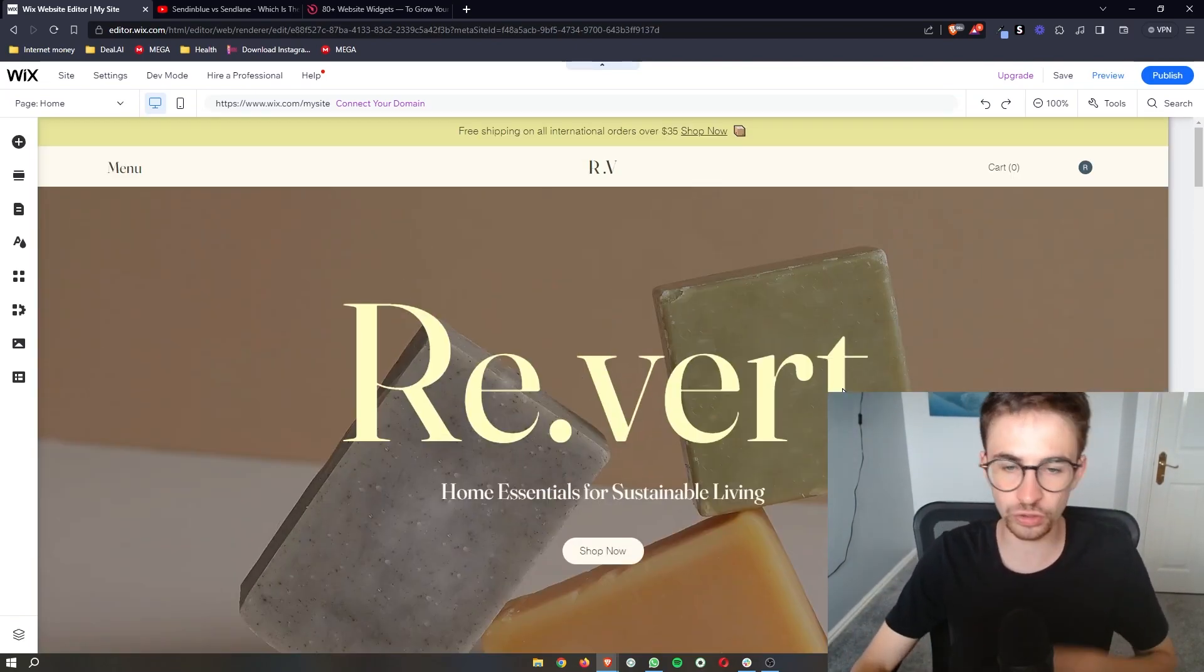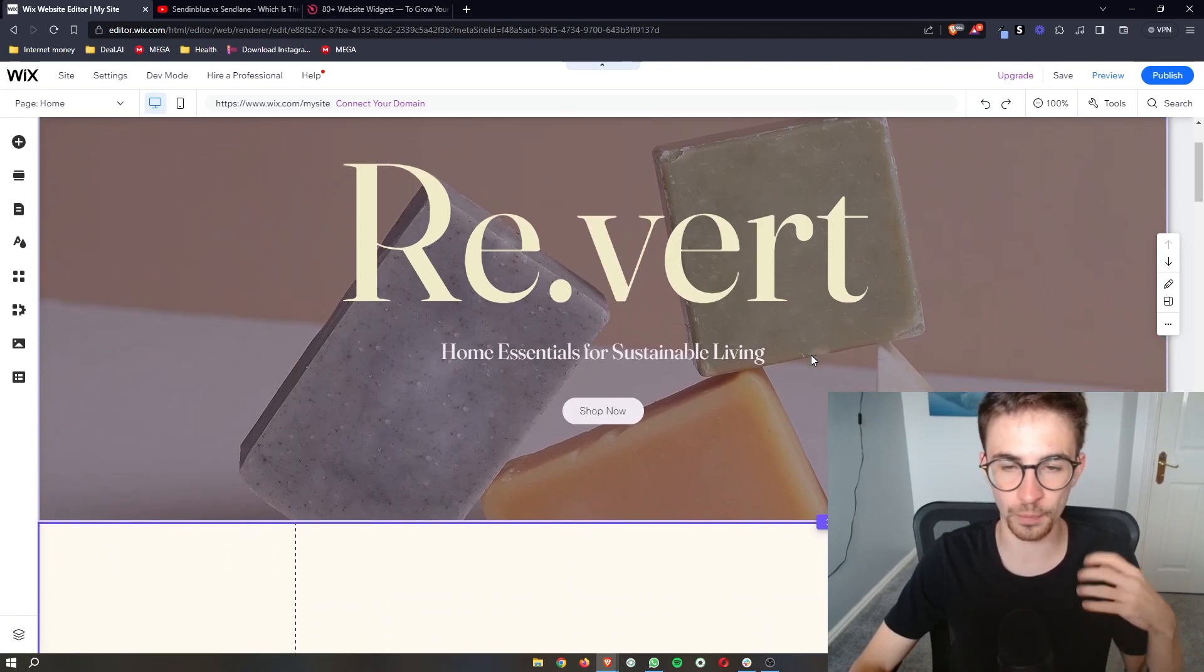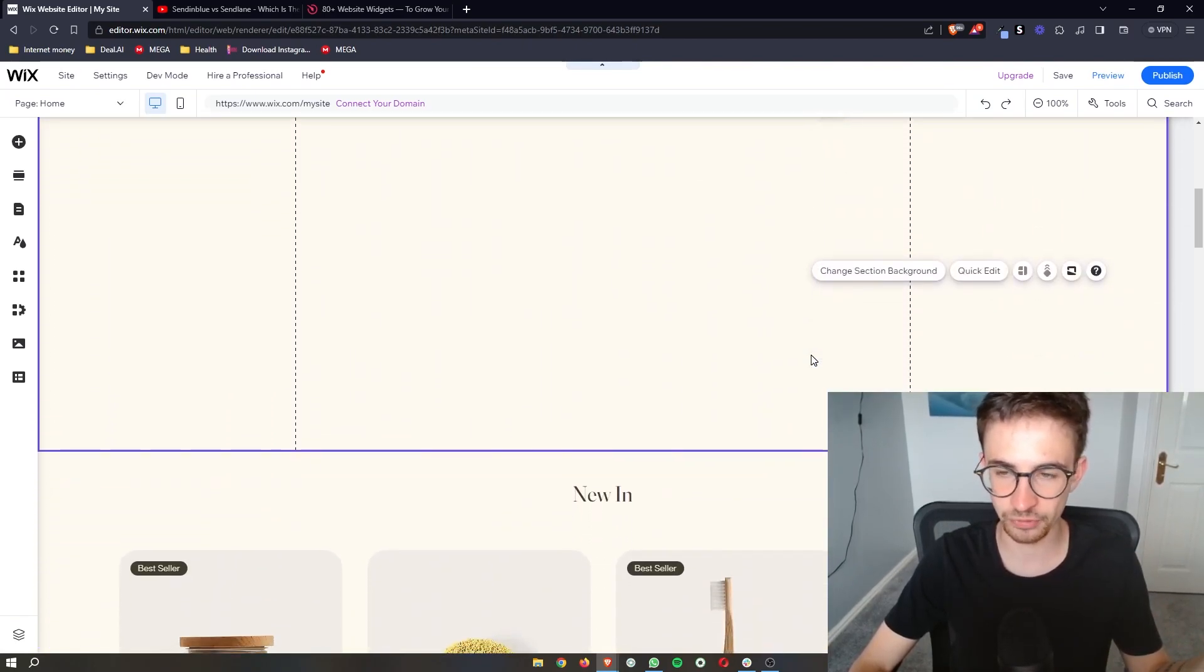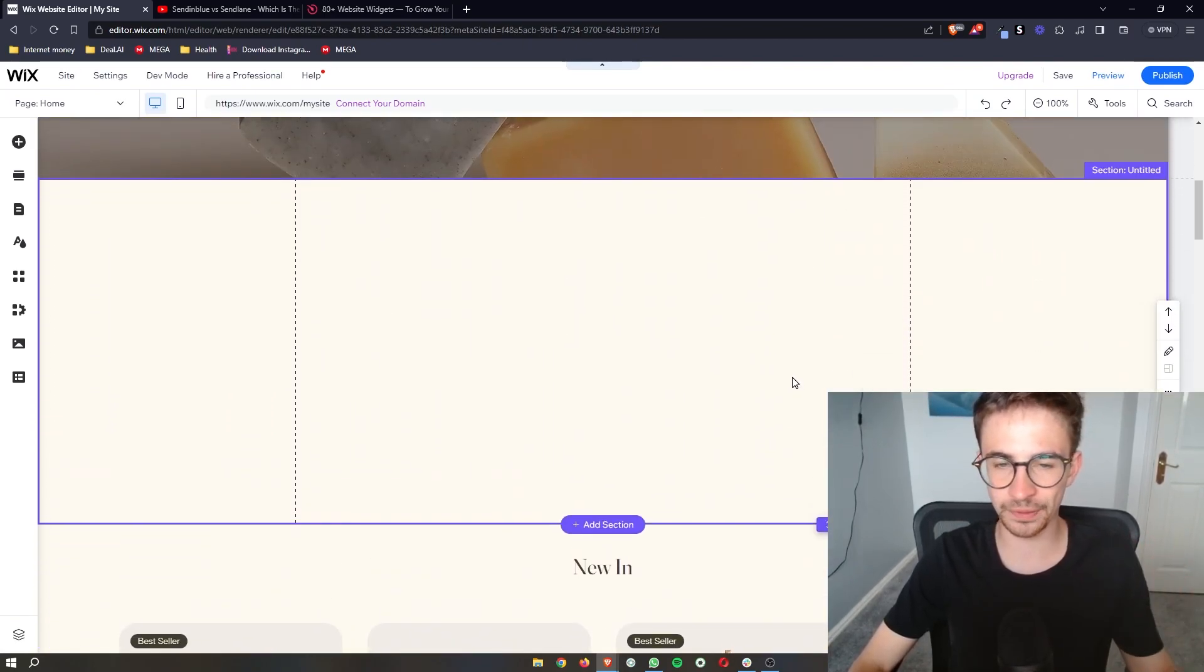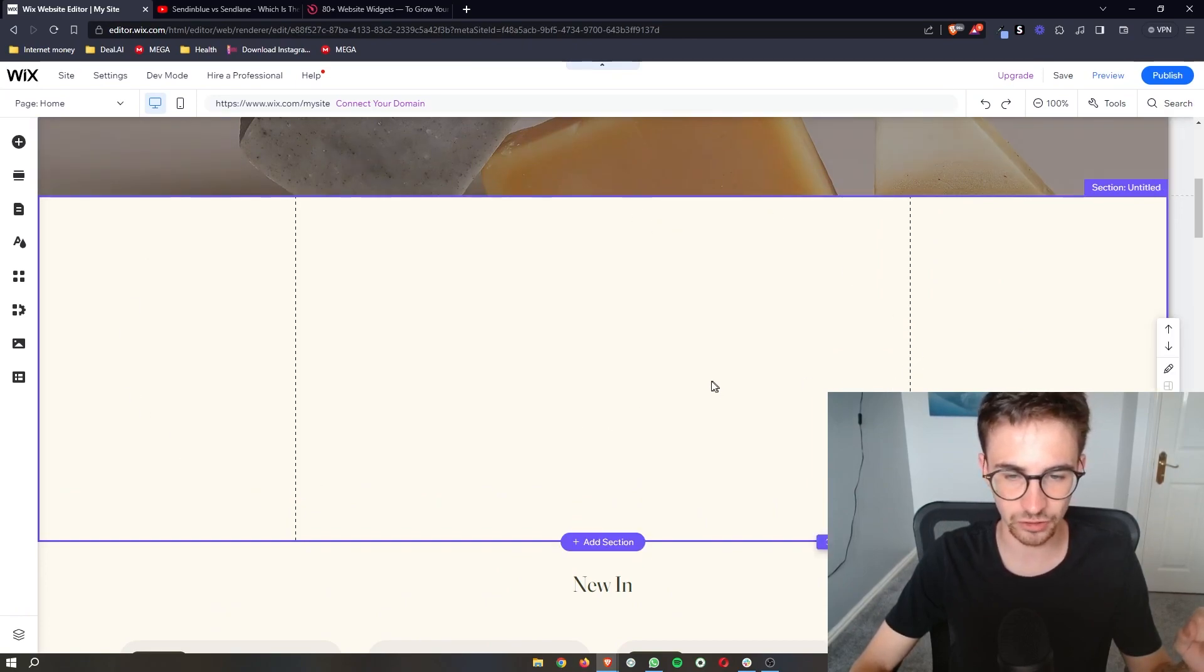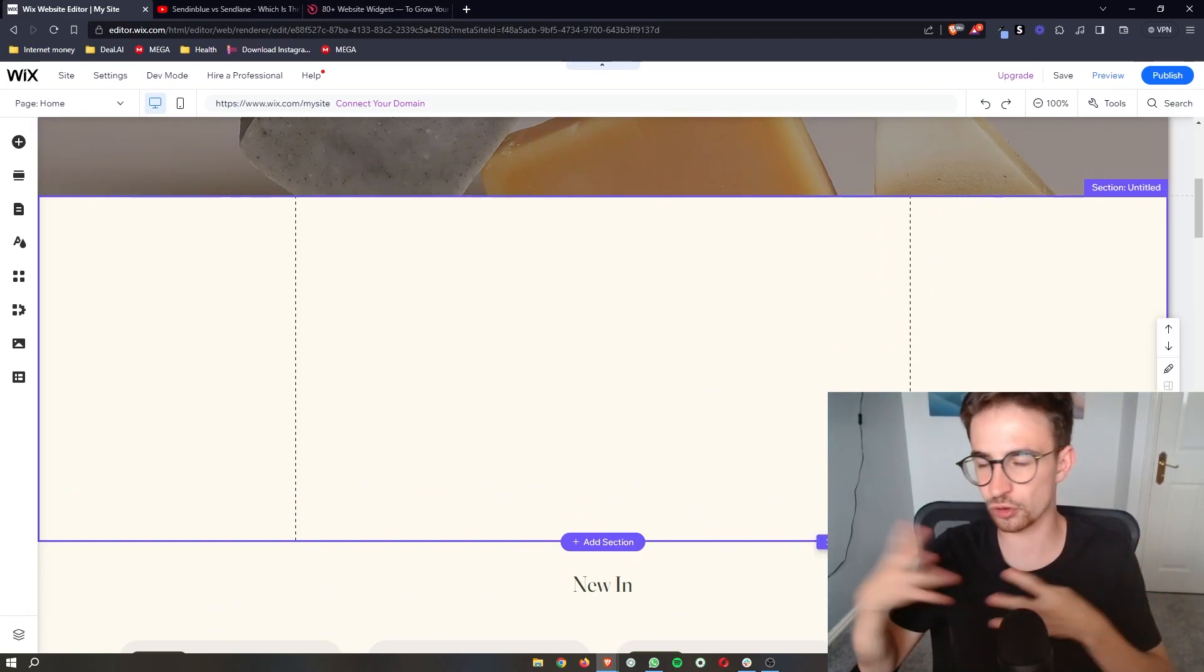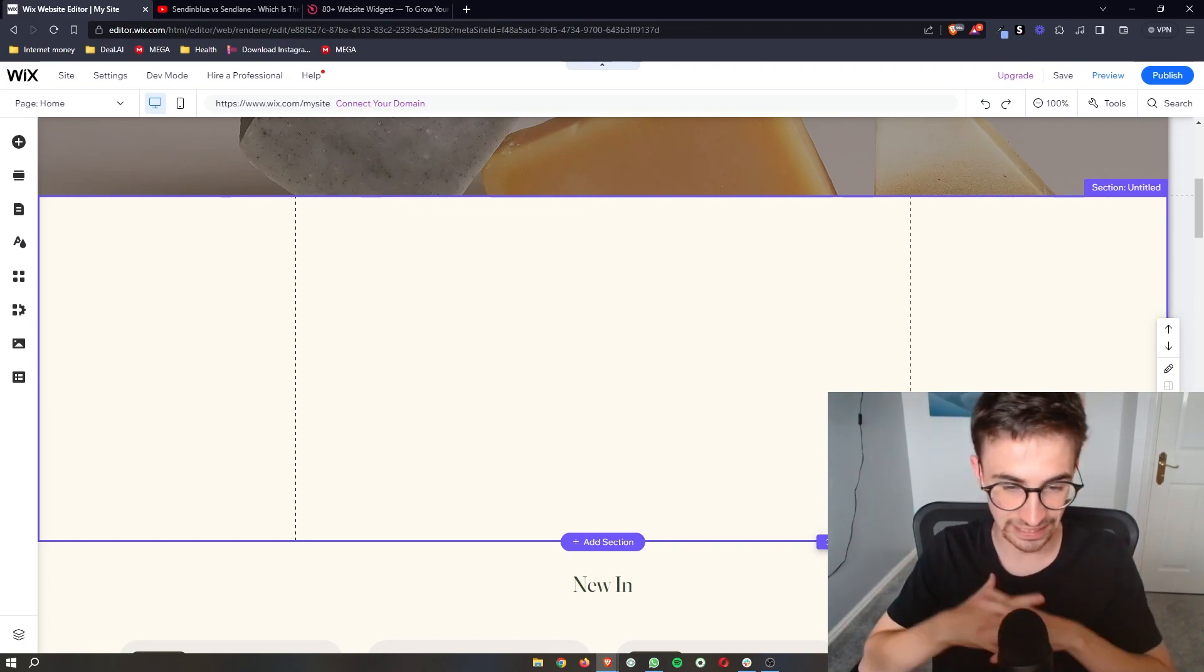All you need to do is open up Wix and go to edit your website. This is completely optional, but I have just created a blank section right here so that I can show you this without anything else getting in the way.